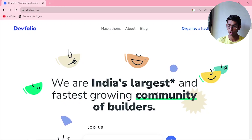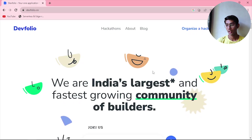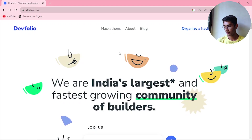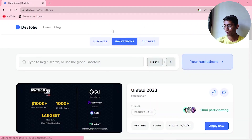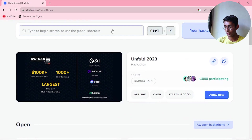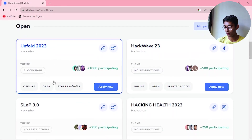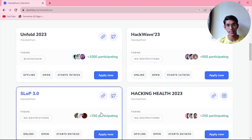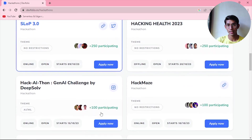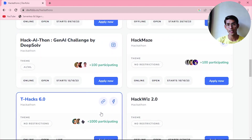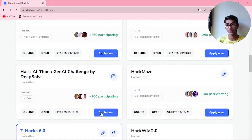The second website is Devfolio. Unlike Unstop, which covers hackathons, quizzes, and all kinds of competitions, Devfolio is only meant for hackathons. Here we can clearly see hackathons listed. There are many open hackathons that are live now, so you can participate in one of them. If you get selected, you even get a chance to participate offline, which is great.